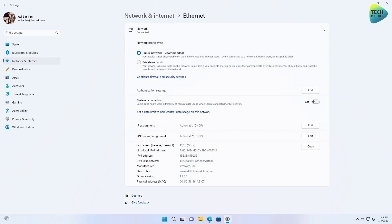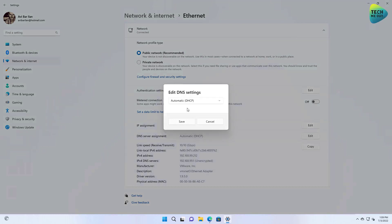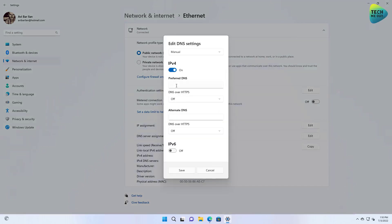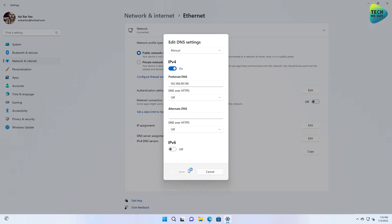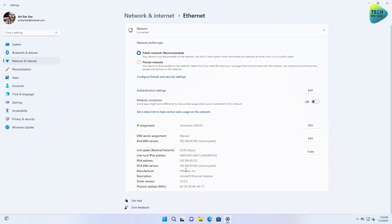And change the DNS server to the IP address of the Pi-hole server. And this will work.